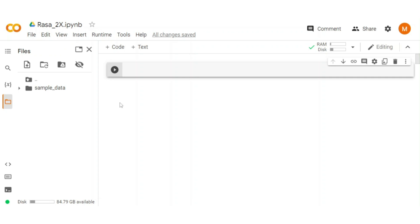One of the major changes in version 2 is training data format change. We will explore in depth the new data format for NLU, stories, rules and more in next videos. Now back to our topic.